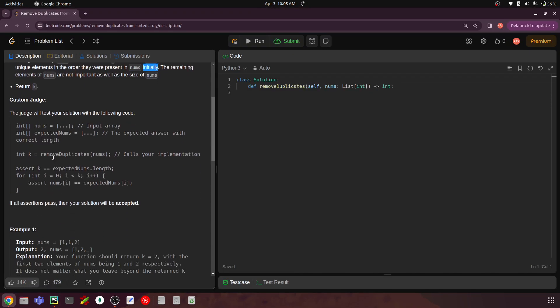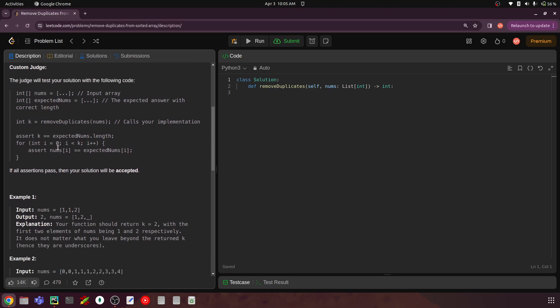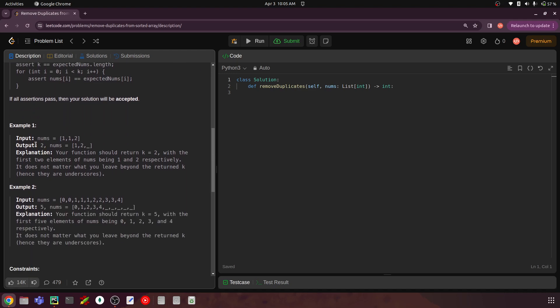There is a custom judge that checks this to make sure you have done the change in place and the relative orders are maintained. For example, if your input is [1, 1, 2], your output should be k = 2 because it has two unique elements: 1 and 2. The third element can be anything. The explanation is: your function should return k = 2, with the first two elements of nums being 1 and 2 respectively. It does not matter what you leave beyond the return k — hence the underscores.